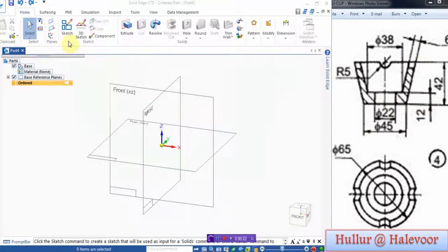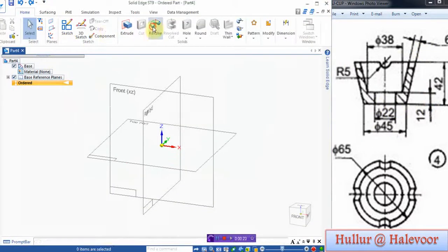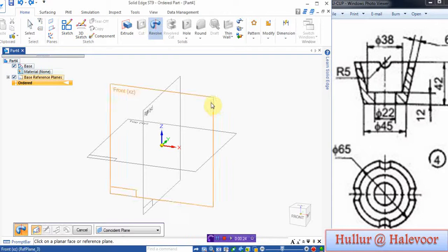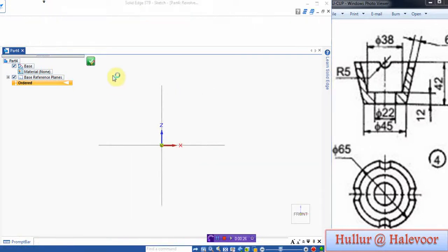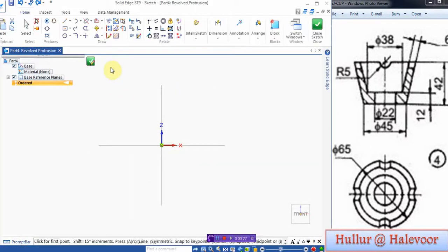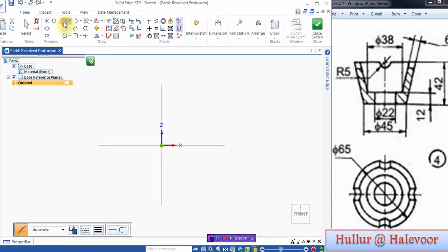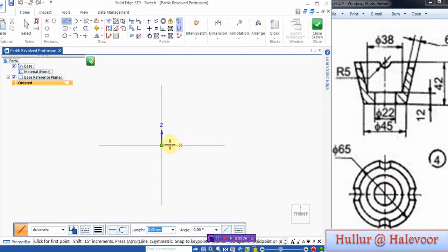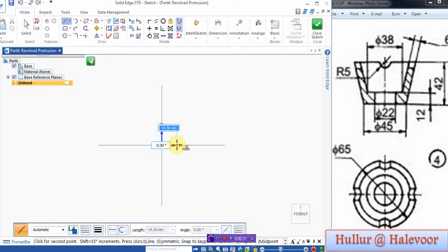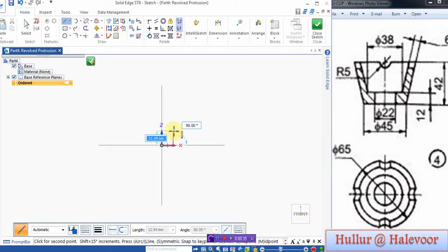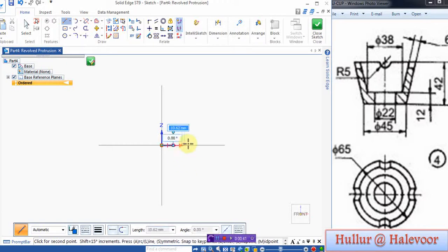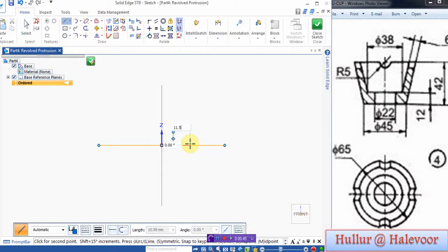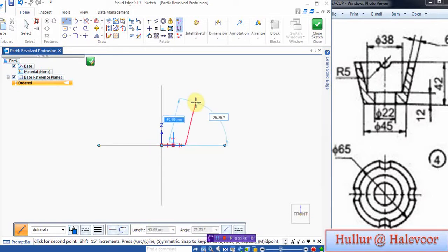Go for revolve. Select front plane. From here to here it is 22 by 2, that is 11 for the whole height. And this height is given 12. Then from here it is 45 by 2.